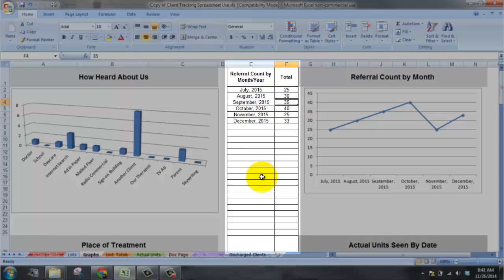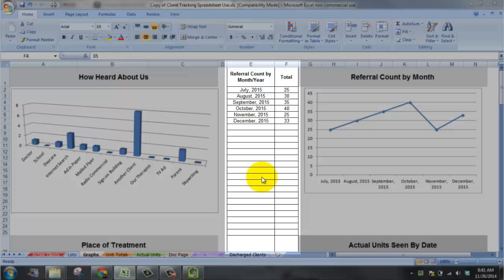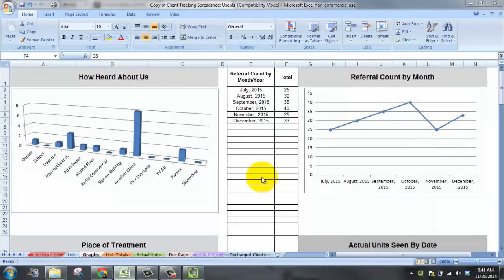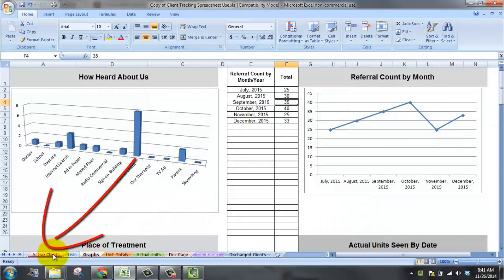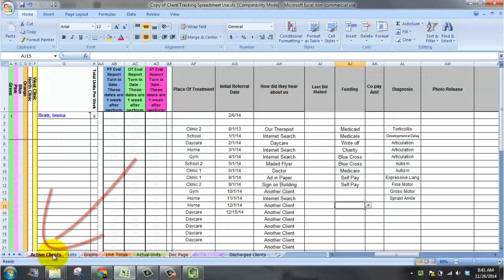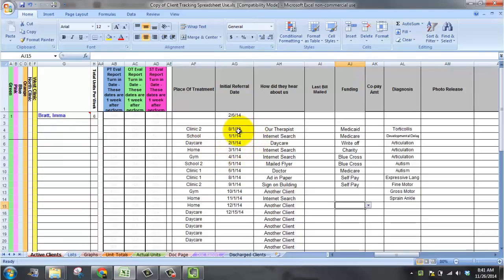There's probably a magic, super cool way to make this automatically populate, but my Excel spreadsheet prowess only goes so far. So you're going to have to go fetch these numbers. I'll show you how to do it. Go to the active clients sheet. Scroll to the right for initial referral date, this column.